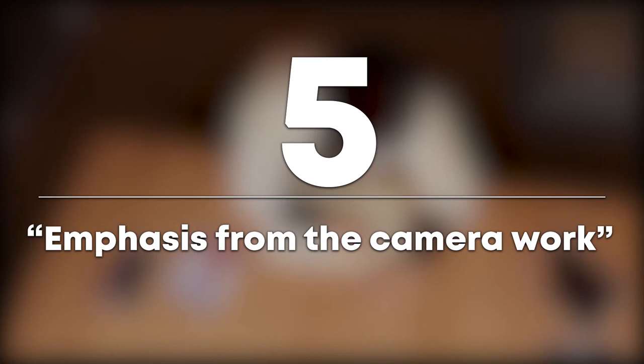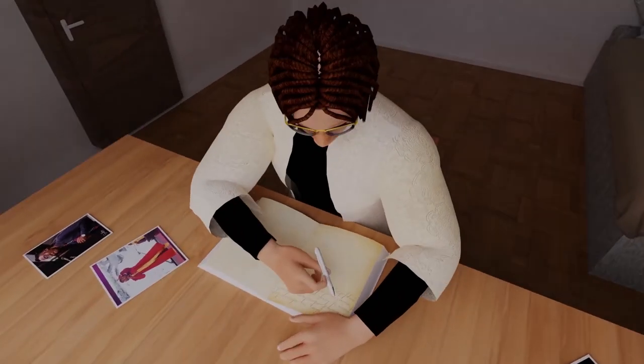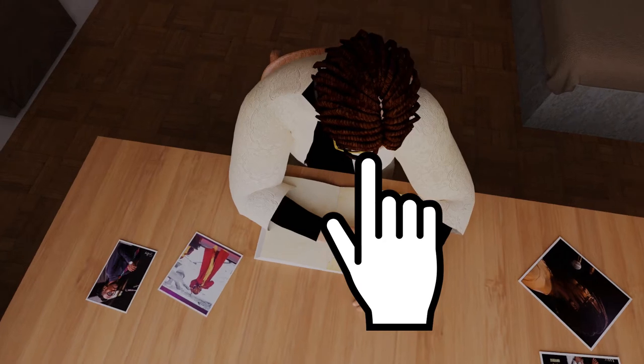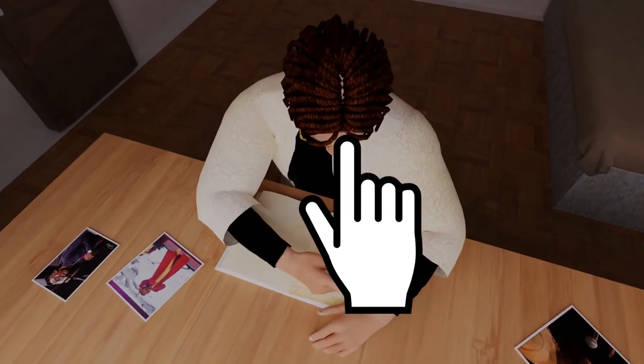Number 5: Emphasis from the camera work. When He He delivers his key line, the camera is positioned directly above his head, hammering the point home like a mantra.